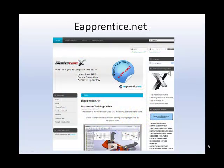Next, navigate to eapprentice.net. Register for an account and then check your email account for the authorization code. Click on the link to activate your account. You can then navigate back to the site and log in.